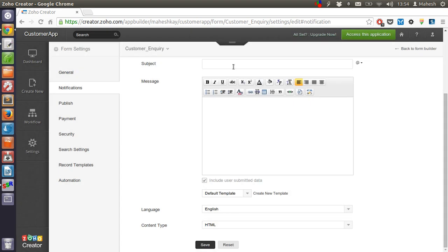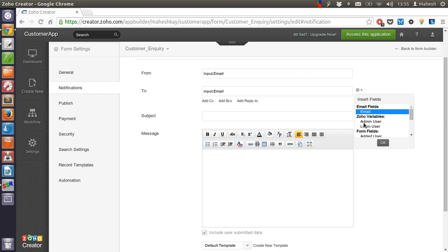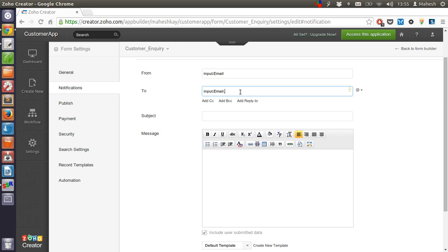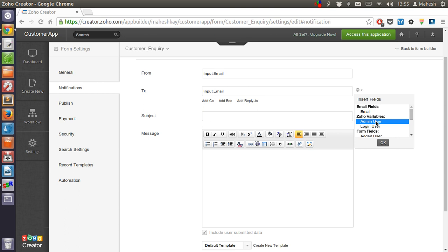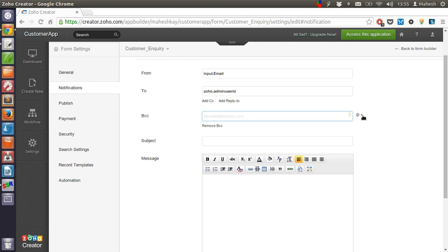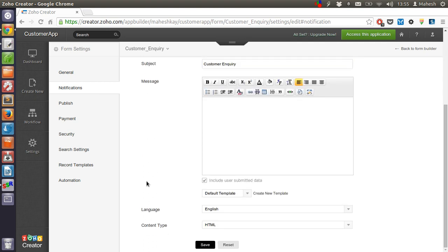To address cannot be empty. So let's have something like this. We'll have admin and Zoho admin and user ID. Okay, then we will just have another user here. Add BCC where we can have email. Okay, then we have input our customer inquiry. Now let's just save it.